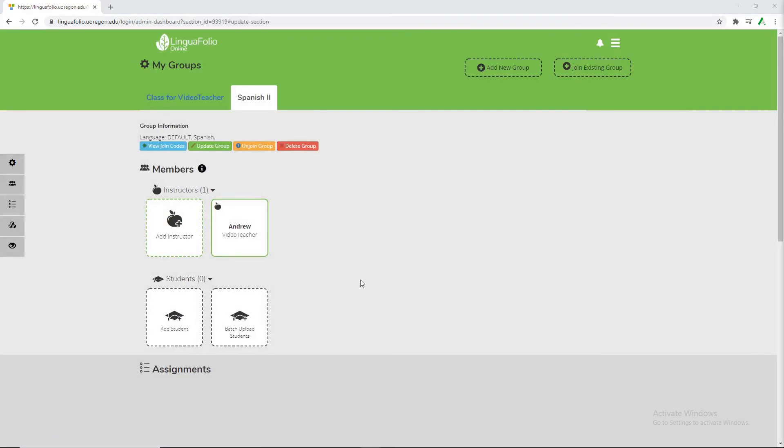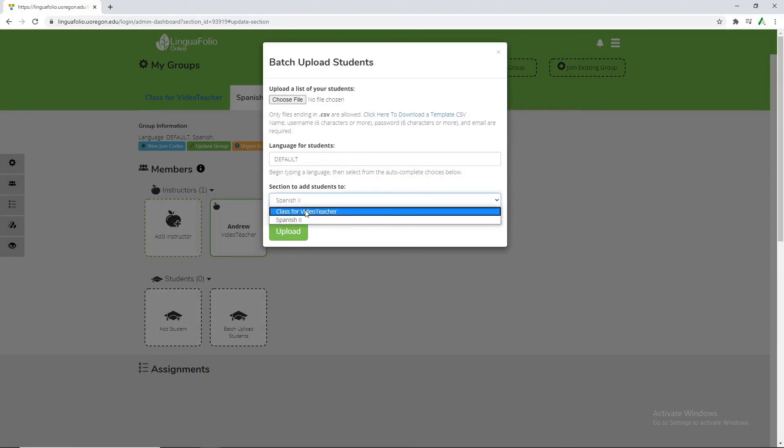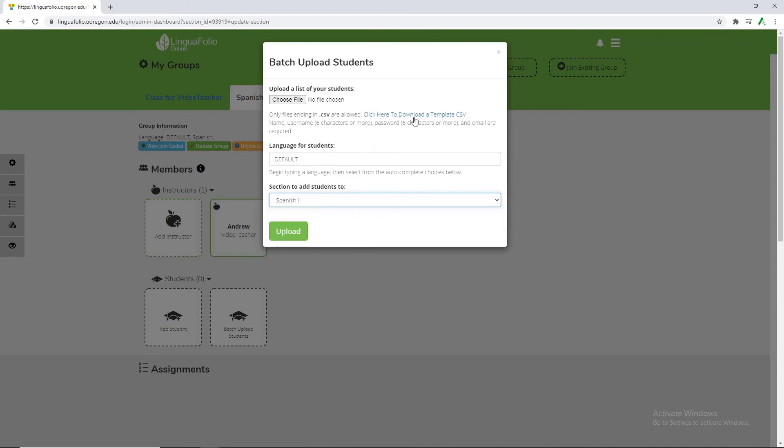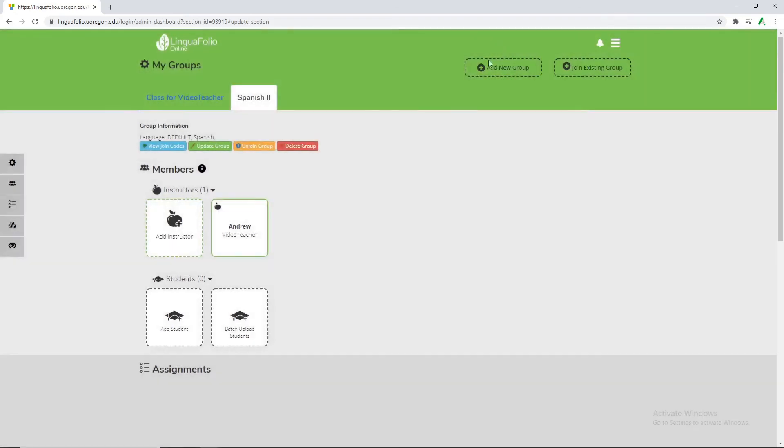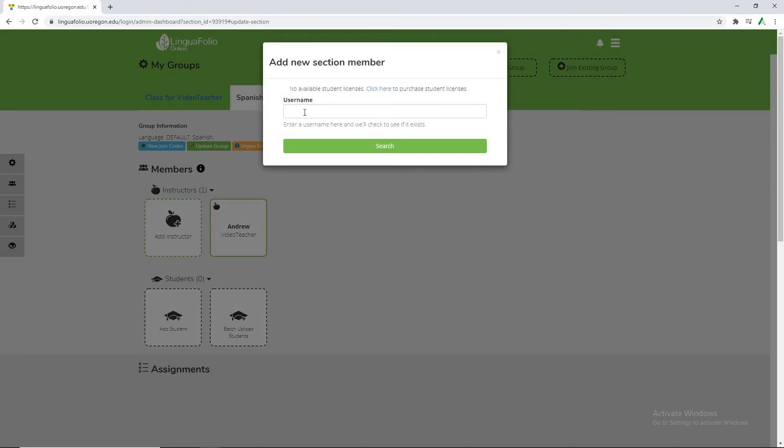Now that we've created our new class we want to go ahead and add a new student. From here you're able to either upload a group of students using our batch upload feature. And if we were to click that we can see what language would be the default for them and which group we want to add them to specifically. And we also have a full template here if you want to download that and import that into Microsoft Excel or something. But for this example we're just going to create a single student.